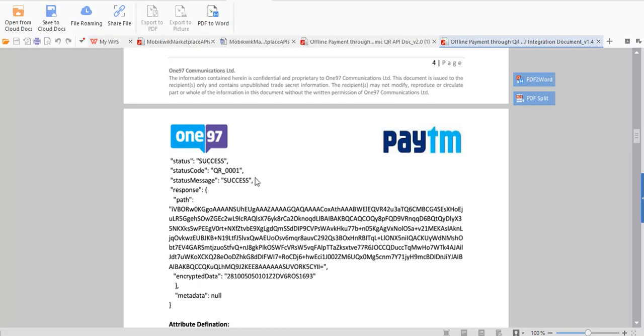But another status you have to use which I will show you in next video, which is whether the transaction is done or not. This success is basically QR code is generated successfully or not with verified data.